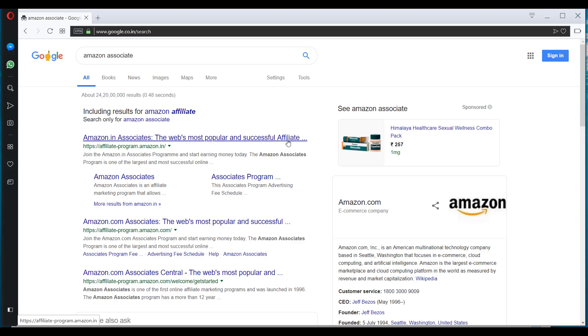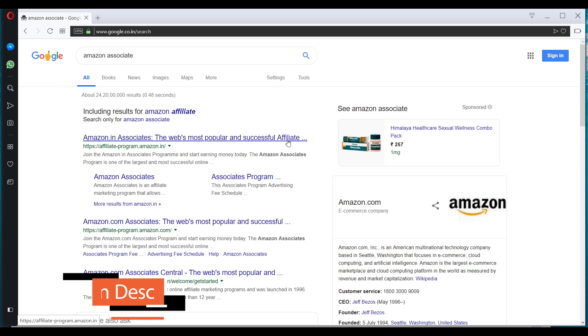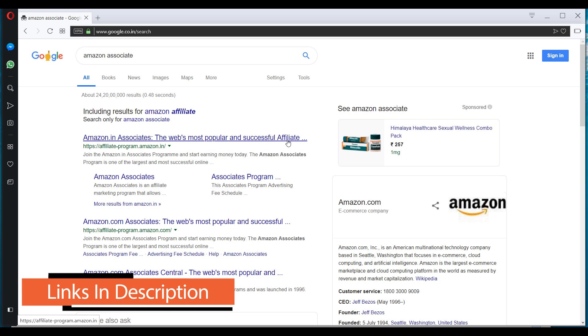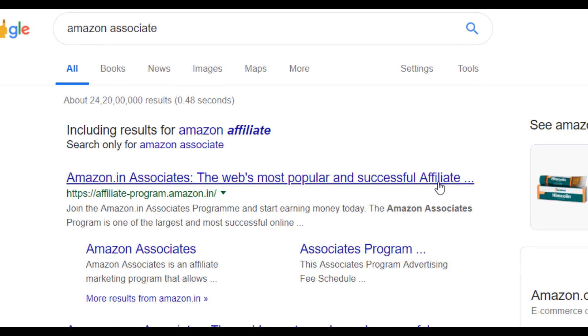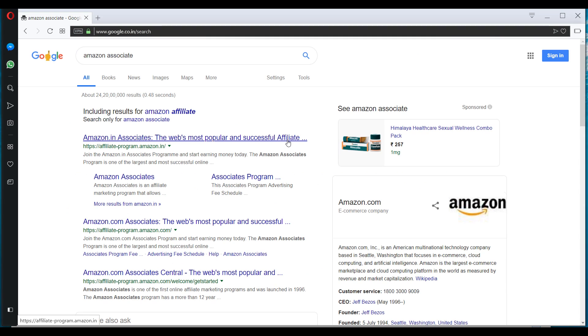I hope that you have already done your niche research, you have selected the right keywords by watching our keyword research video. You have also purchased hosting and claimed your bonus offers of free paid theme and free paid plugin. And I hope that you have written those 5 to 10 articles by watching our SEO friendly article video. Because if you are applying to become an affiliate of Amazon through Amazon Associate, your application will not be approved if you don't have content on your website.